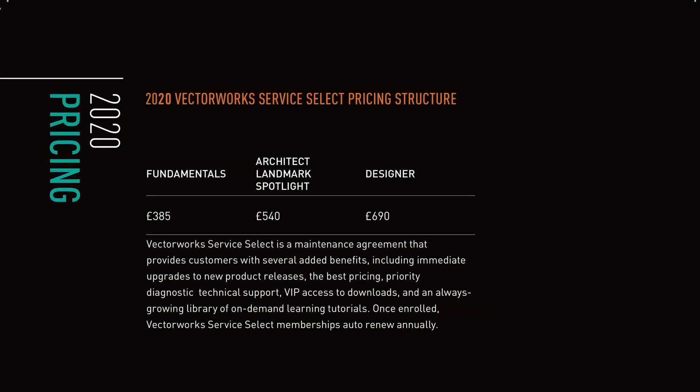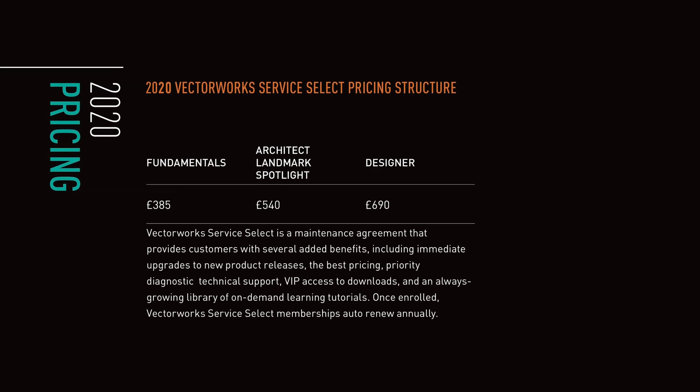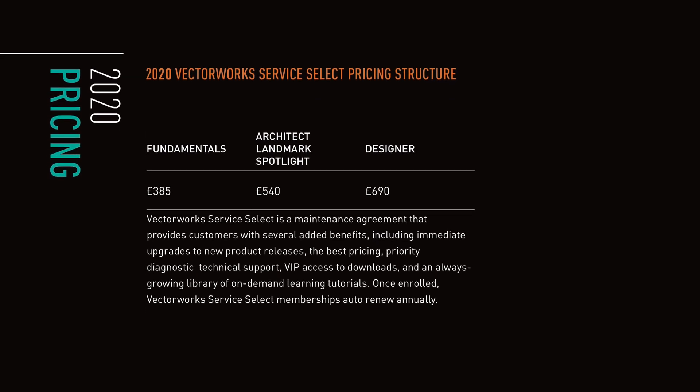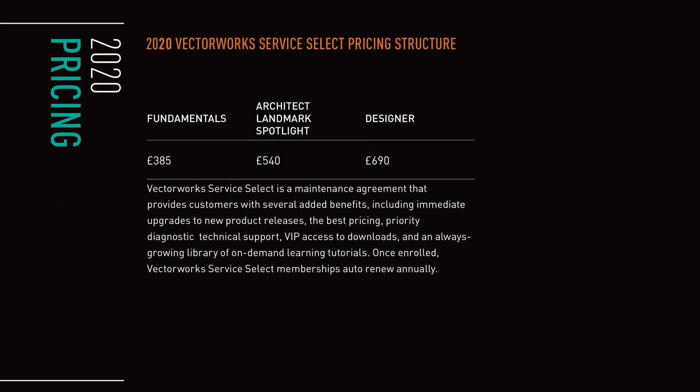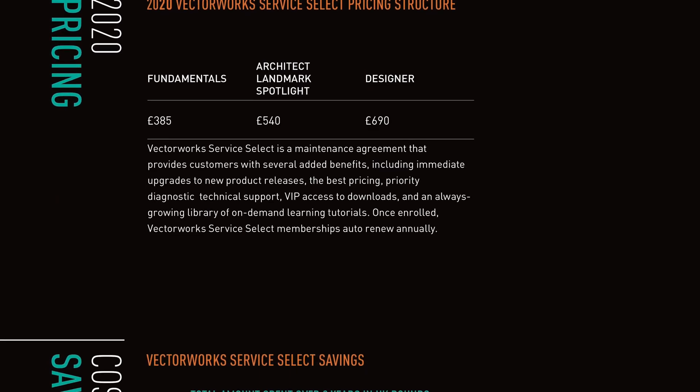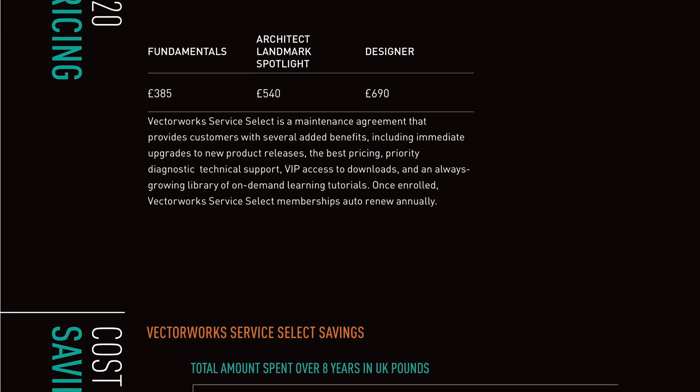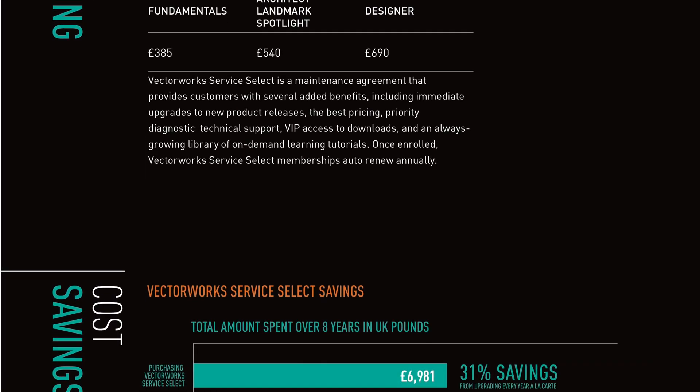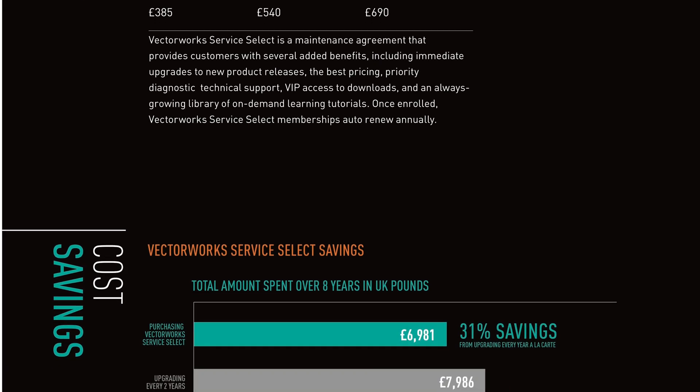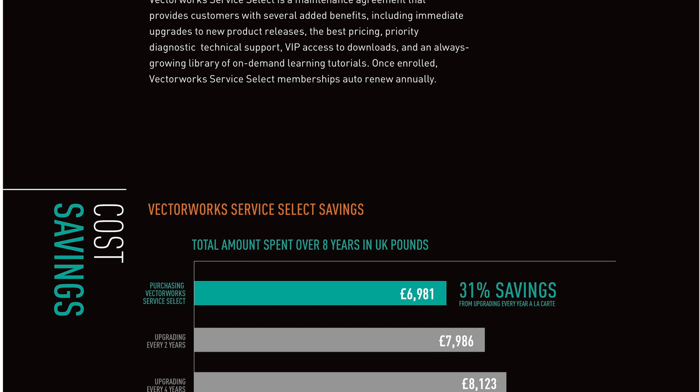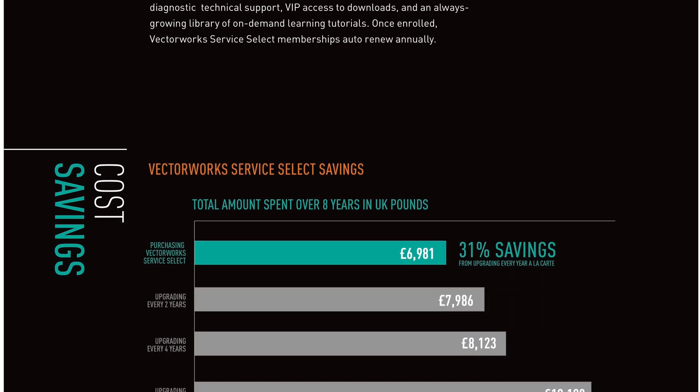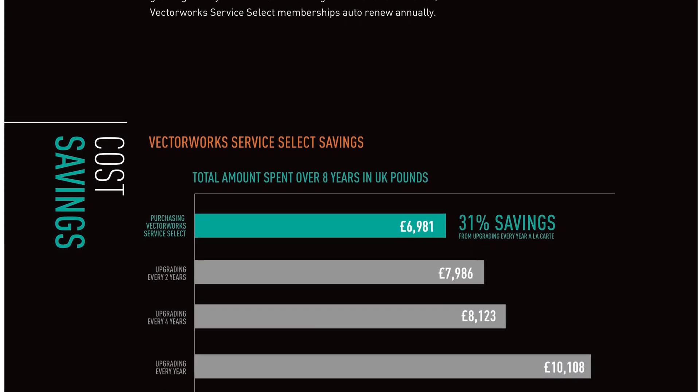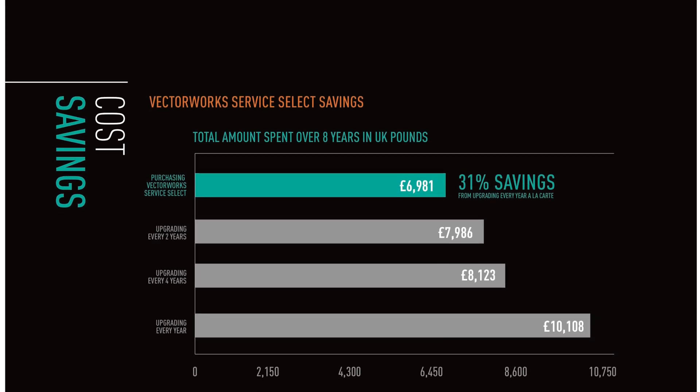One of the biggest benefits of the Vectorworks Service Select is the pricing structure of the annual maintenance agreement. You can see it's extremely good value compared to other software. And the really great thing is when you look at it over the short, medium, or even the longer term, the value of Service Select is a big saving on your cost of keeping up to date with Vectorworks. So even if you're not so worried about the other big benefits, the money side, the cost saving is really one of the biggest benefits that Vectorworks Service Select delivers for you.